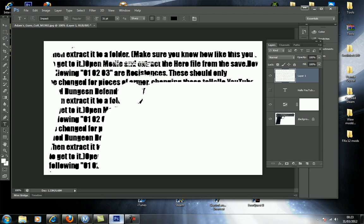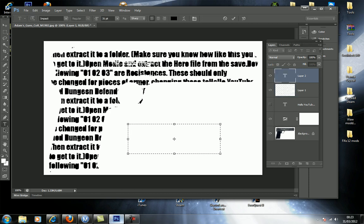And then once you've done that, you can just do what I did in the other video, like put 'bang' or whatever you're doing, like put the thing up to it.